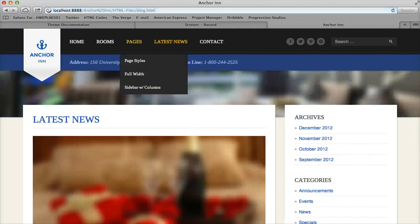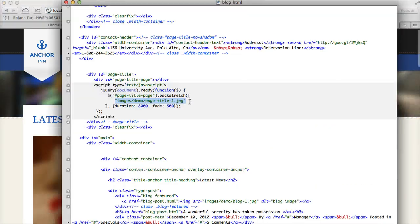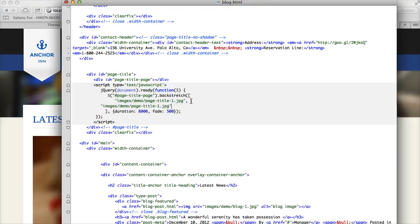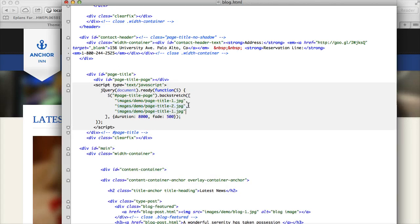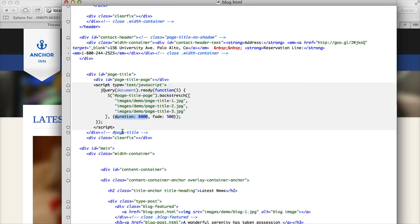And to do that on our blog, all you need to do is add a comma at the end and just duplicate the call to the image. And we can make that second image. And I'm going to go ahead and just keep going. You can go as many as you need. I'll put down three as an example. And duration is 8,000 milliseconds before it changes, and it changes by fade in 500 milliseconds.